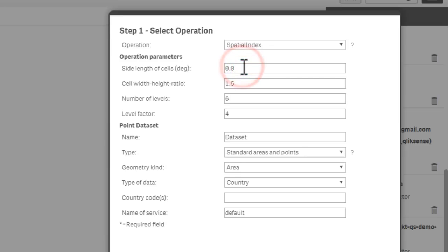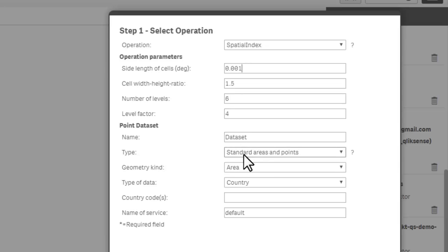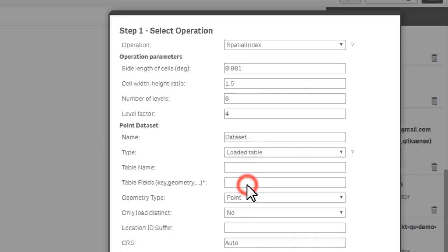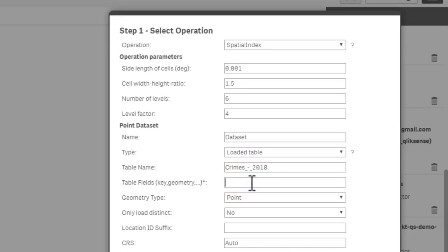For my instance here, 0.001 actually worked better. You could play around with these parameters, but basically think of this as the height and the width of those invisible boundaries that are going to be selecting the points when you zoom in. Name data set can stay default. The type is from the loaded table. If we remember, that was called crimes underscore dash underscore 2018. The tables and fields that we're going to use for this are our ID field as well as our geometry. In this case, which was longitude...